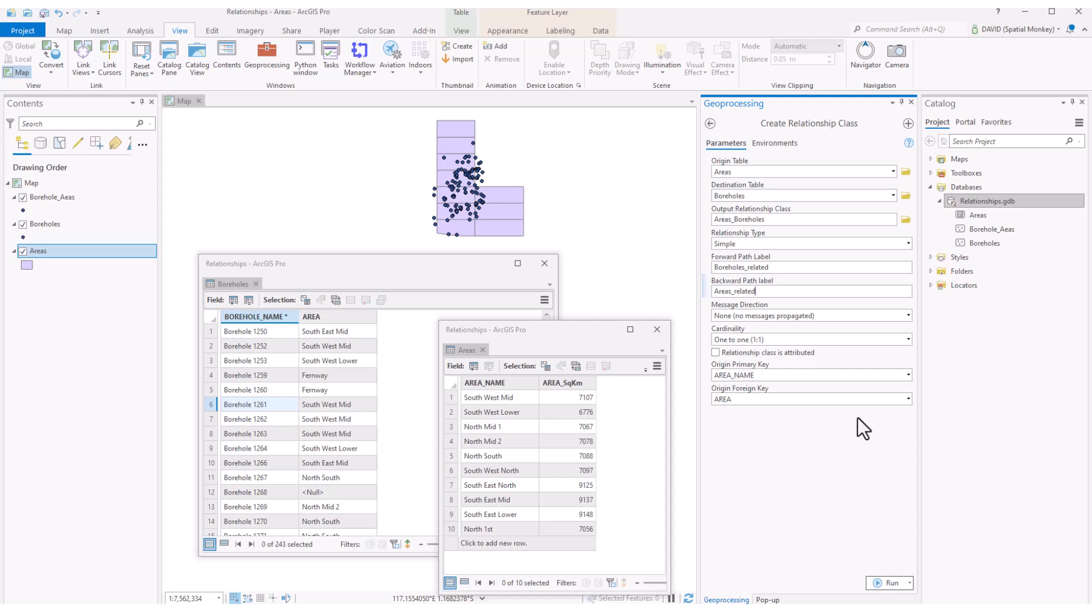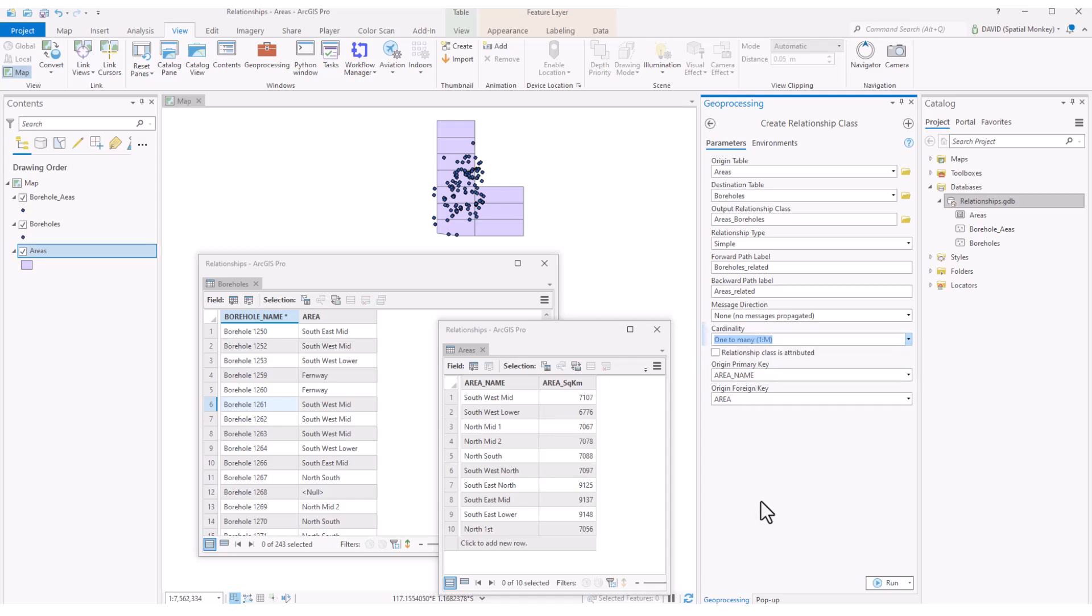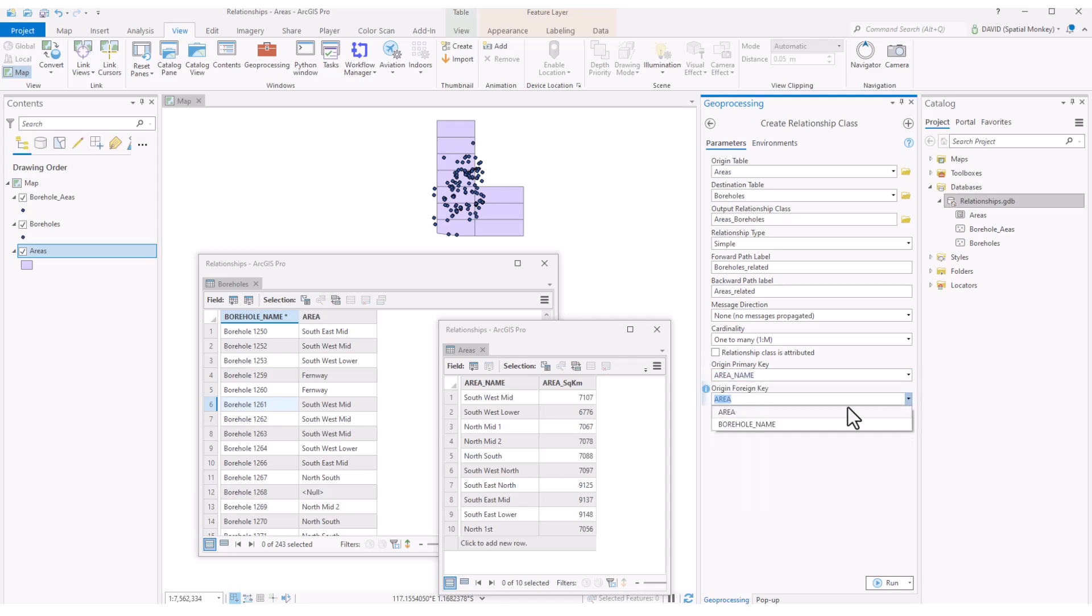We define the cardinality, one-to-many in this case. The relationship class is attributed option is if you want to store information about individual relationships. This option will create a new table in the geodatabase. You will also get a new table if the cardinality is set to many-to-many. Finally, we define which fields are the key fields. The primary key is from the main table, and the foreign key is from the other related table. Run to create the relationship class.